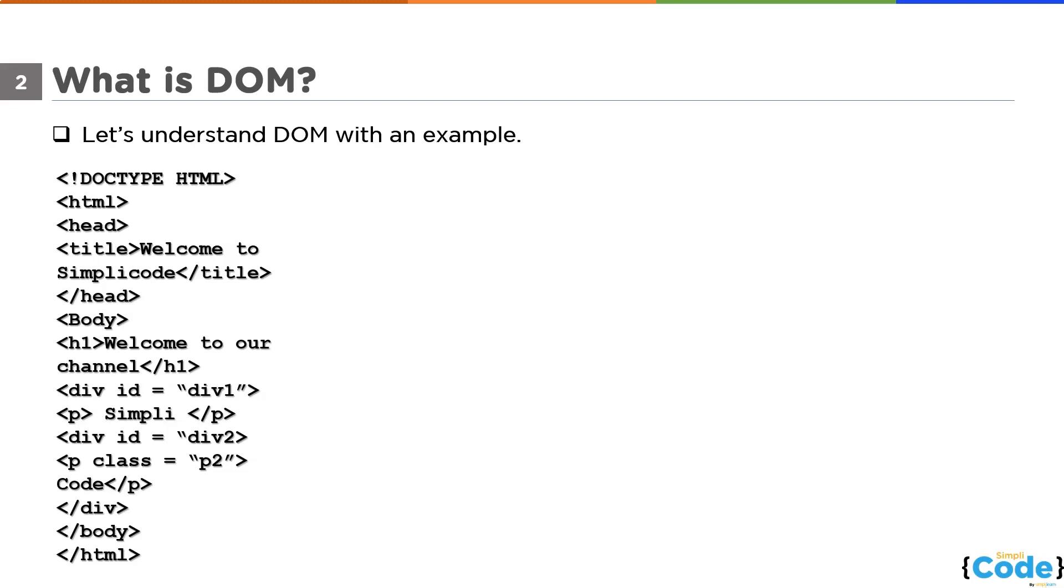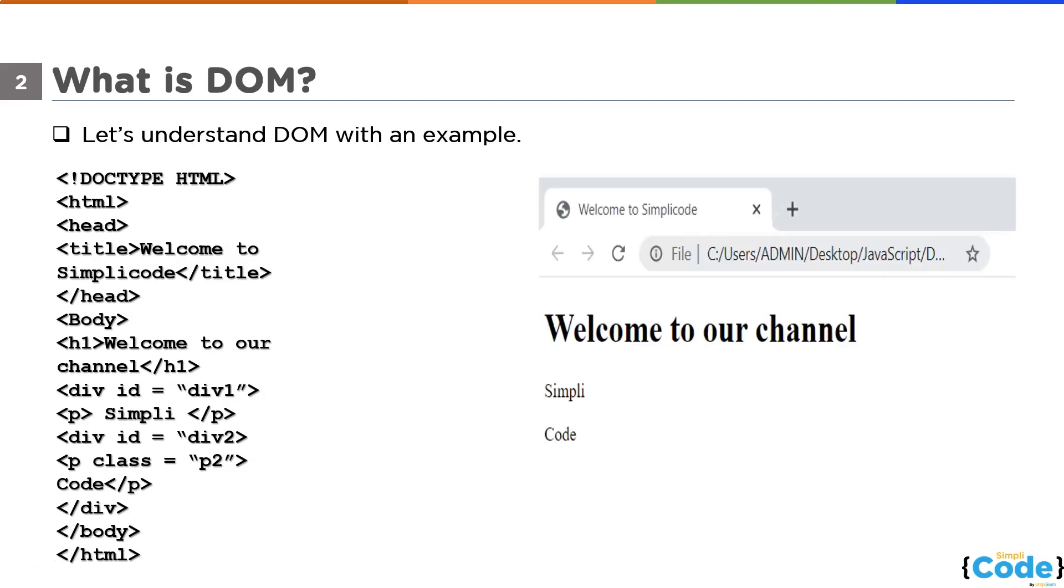Next up, we have a paragraph tag with a class attribute within it. CSS and JavaScript use classes to select and access specific elements. Don't worry guys if you have no idea about it. Let us first see the output of this code before going to the document object model of this whole document.